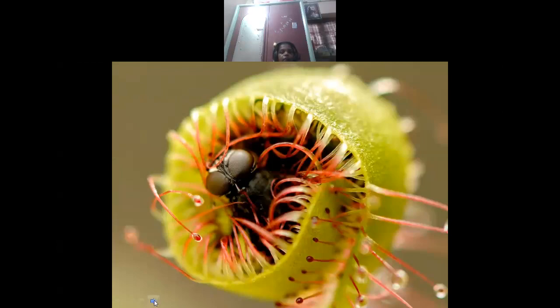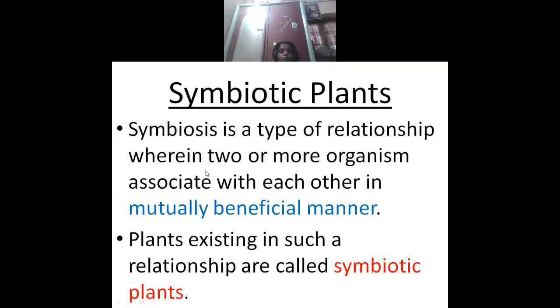Now you can see that the plants are very attractive in nature. By that attraction, insects are trapped into the plants. And one type of relationship is called symbiosis — a type of relationship where two or more organisms associate with each other in a mutually beneficial manner.